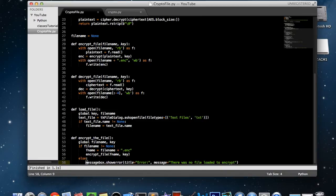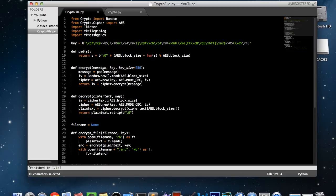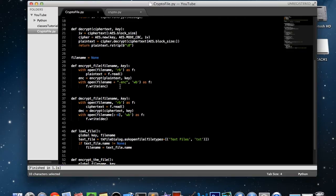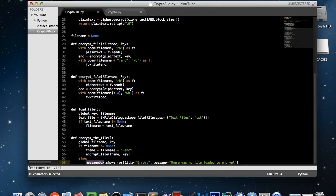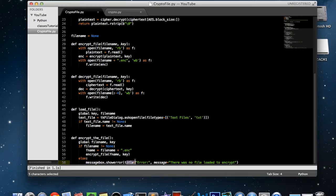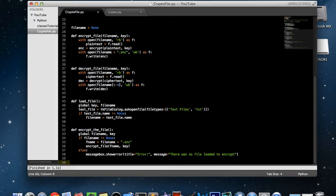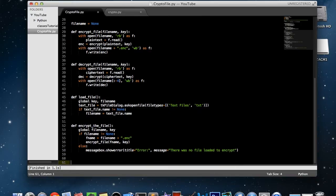The actual message box here I believe is actually inside the just plain Tkinter module. So it's actually not from our TK message box. But our TK message box came in, I think it comes in later. So show error title equals, I'm just going to say error, message equals, there was no file loaded to encrypt. This is just what you want to show your user to tell them that they need to select a file. And that is our encrypt the file function.